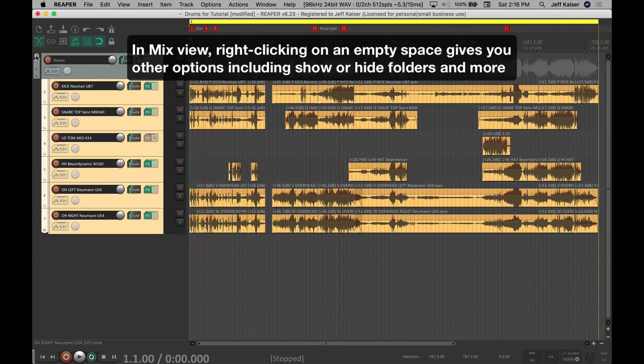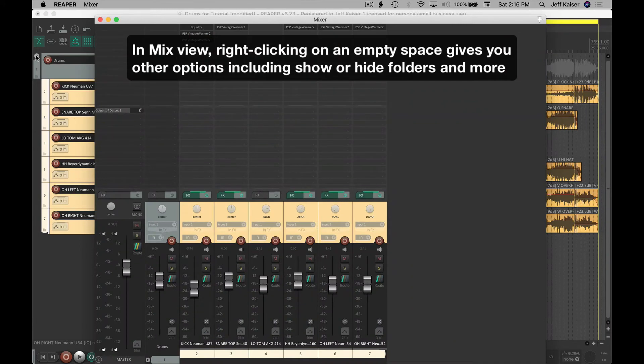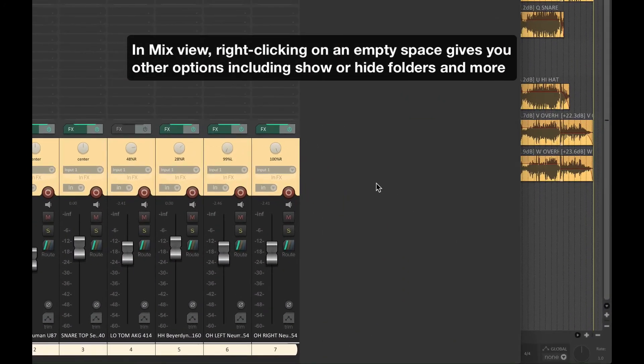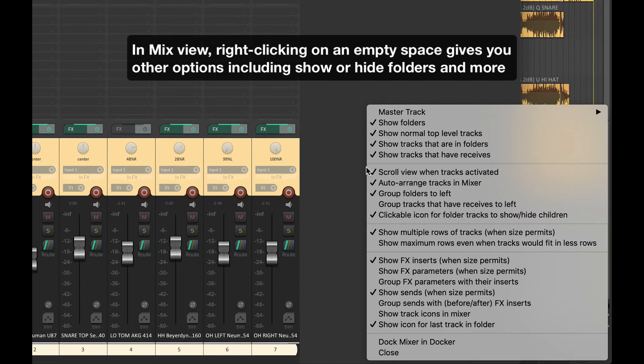In Mix View, right-clicking on the empty space gives you other options including show or hide folders and more.